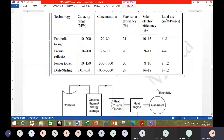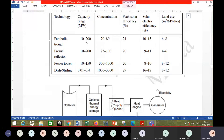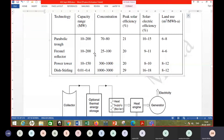These numbers in the table can be challenged, but the key takeaways are the different options and their capacities. The dish-Stirling is generally for very low capacity, while others suit higher capacity plants. Power tower and parabolic trough have been more successful compared to the Fresnel lens, particularly for power generation.